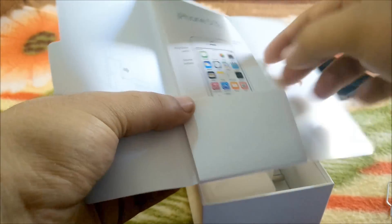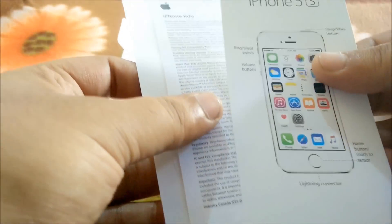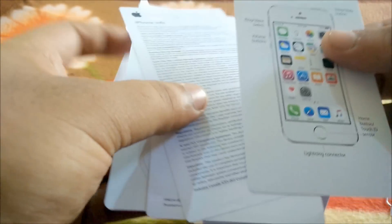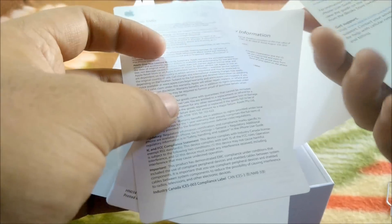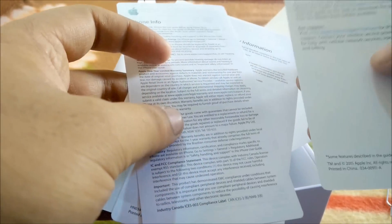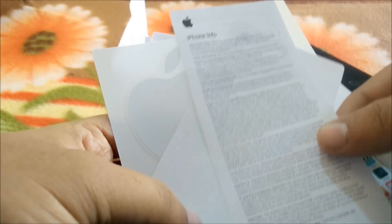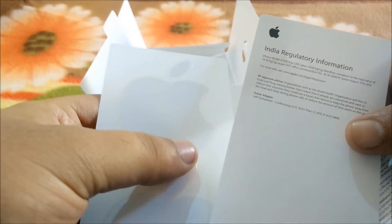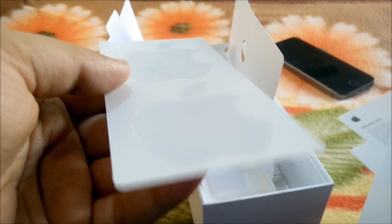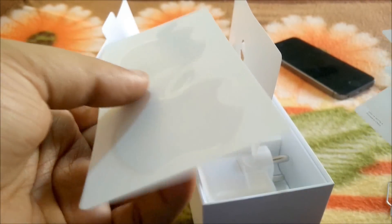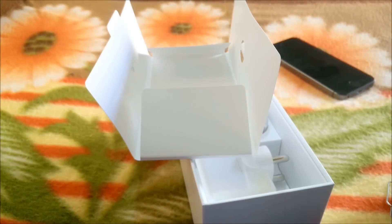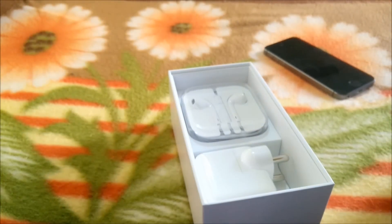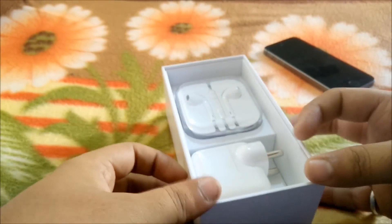Inside we have some documentation. As you can see, the iPhone starter guide, the iPhone info, regulatory information, and the two Apple stickers as always.